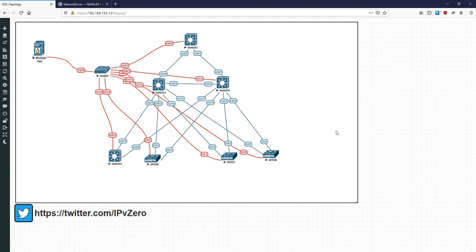NAPALM is really cool, it's very easy to use, it gives you a lot of abstraction, which really means that a lot of the coding is hidden from you. People who are much smarter and much better programmers than me have coded this stuff to make it a lot easier and usable for network engineers to automate their networks.